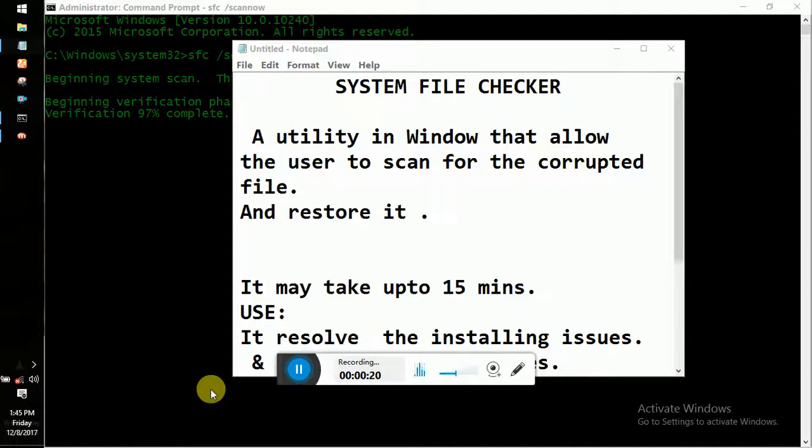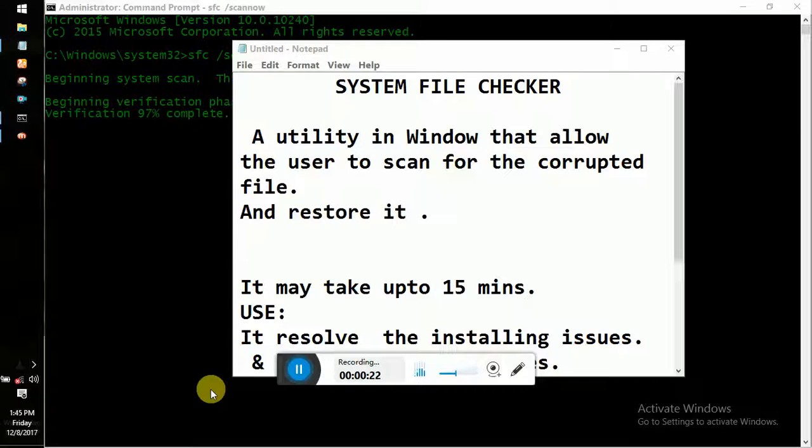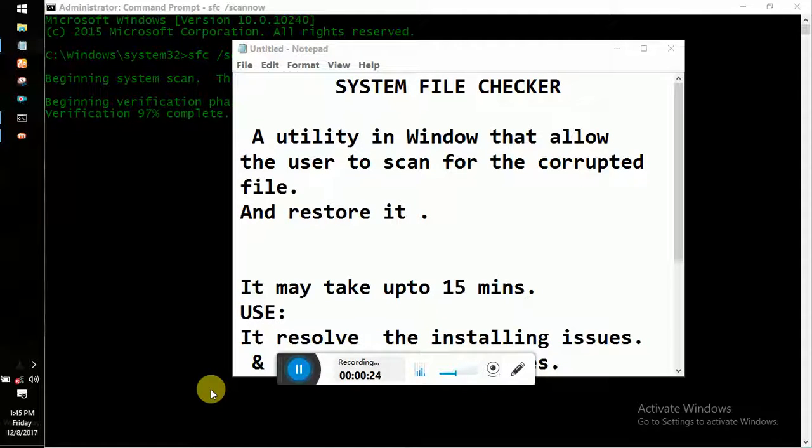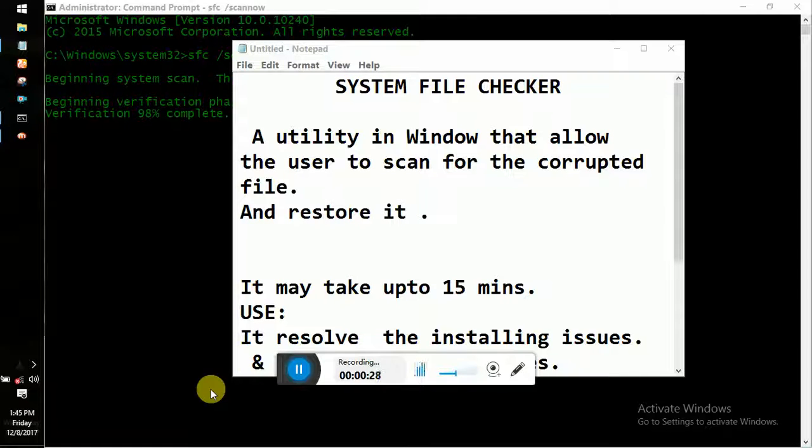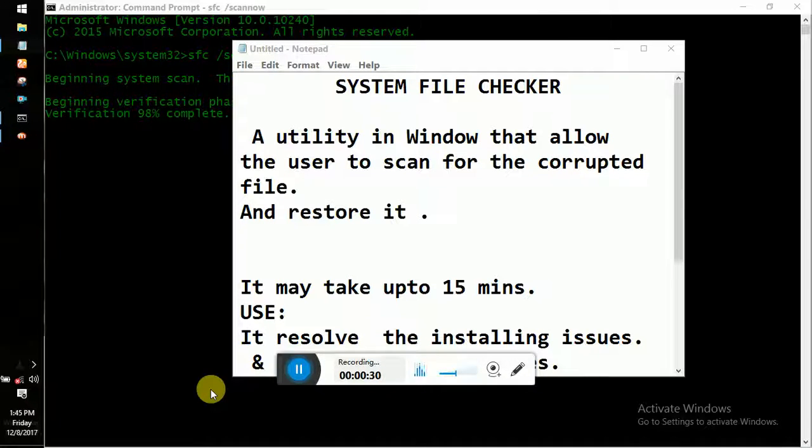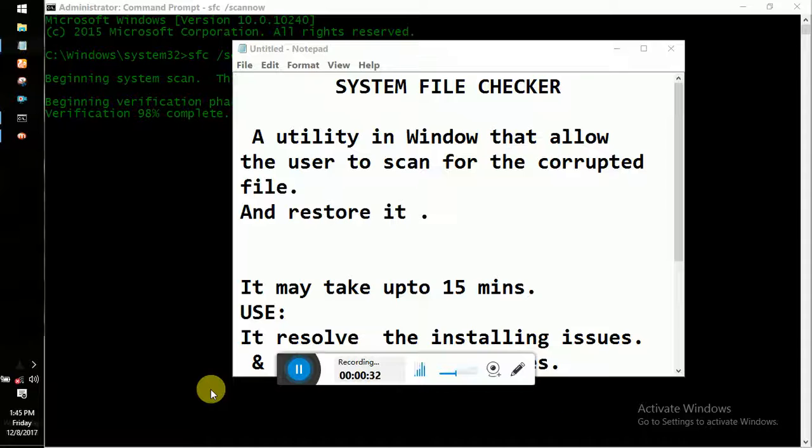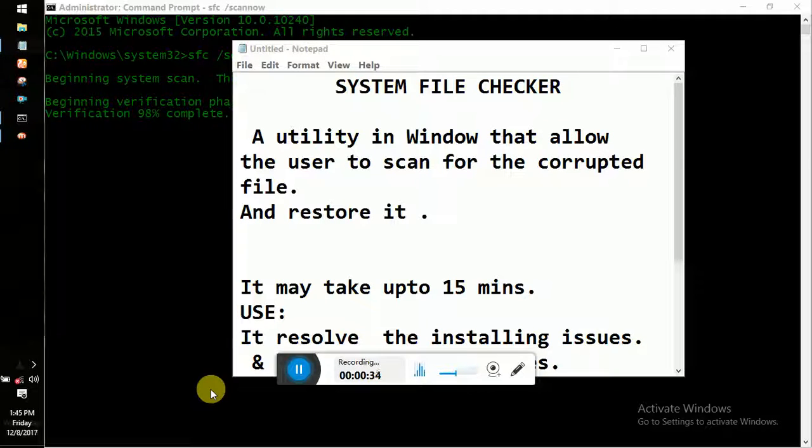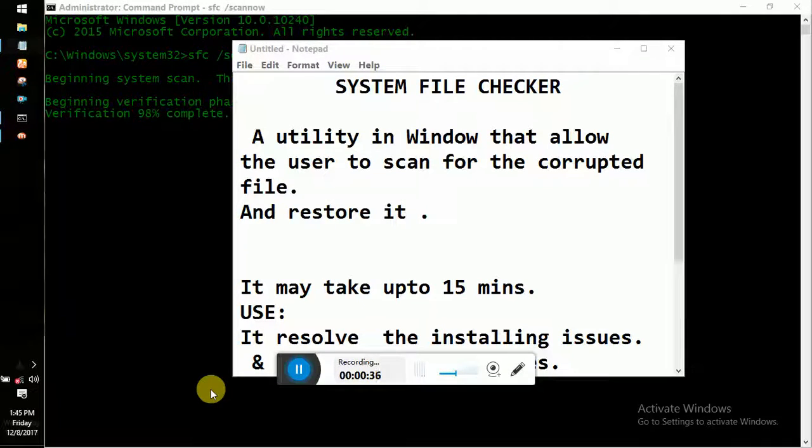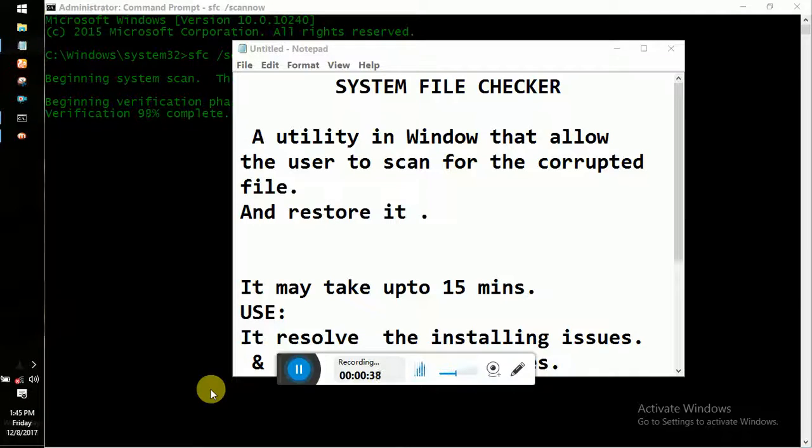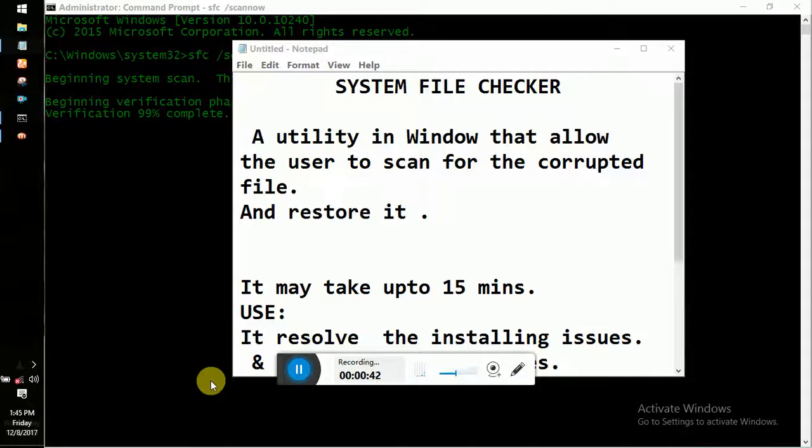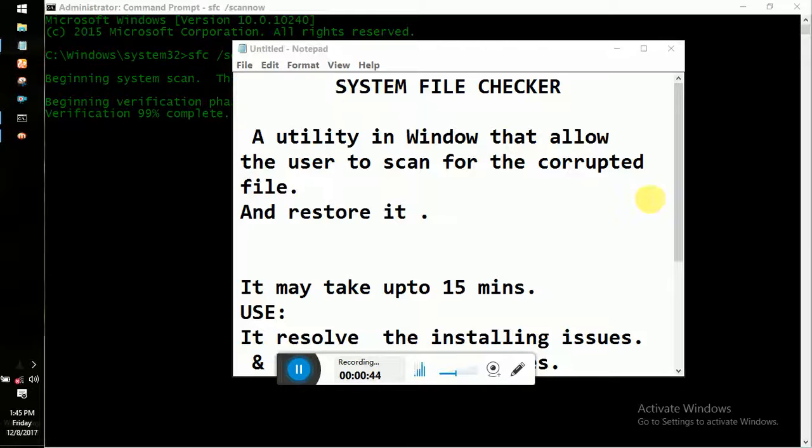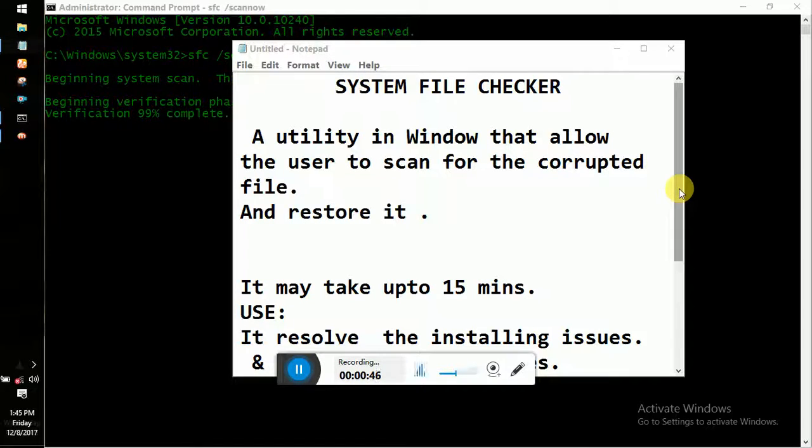Whenever we are installing apps such as VirtualBox or other applications, certain log files are stored in our system files. When we install these apps, corrupted files or log files can remain in our system. So how do we restore and fix those corrupted files?